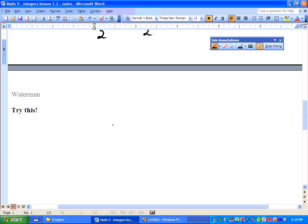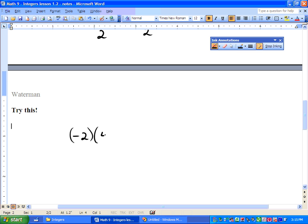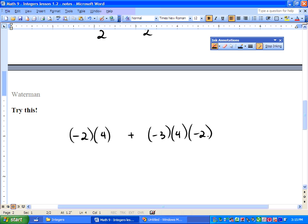Try this one on your own, please: negative 2 times 4 plus negative 3 times 4 times negative 2. Try that. Have a good rest of the day.